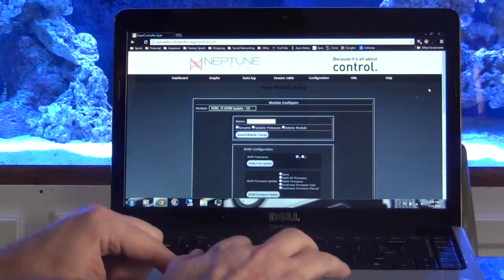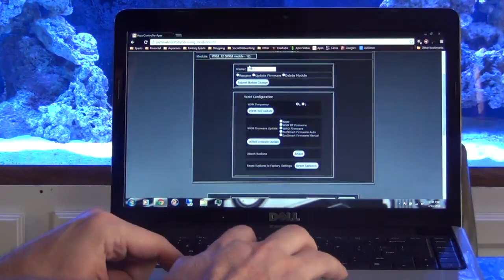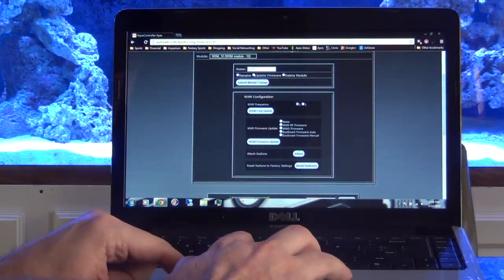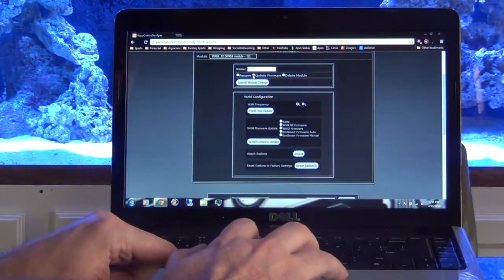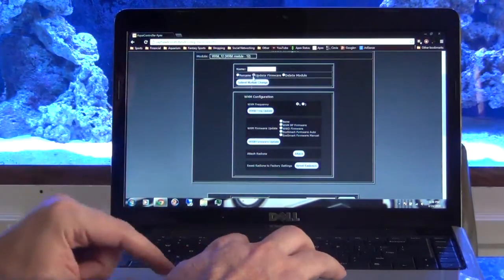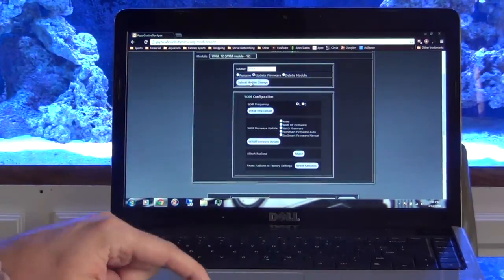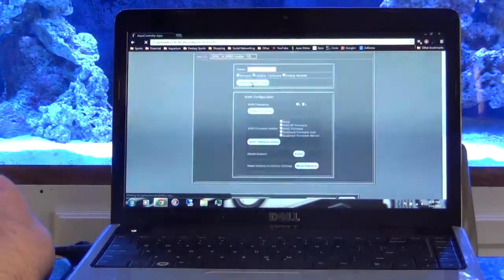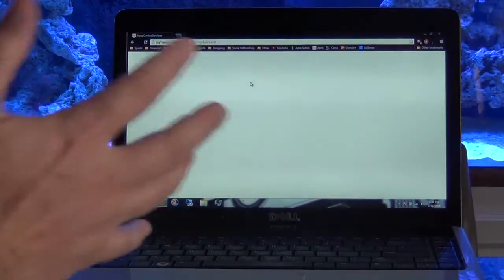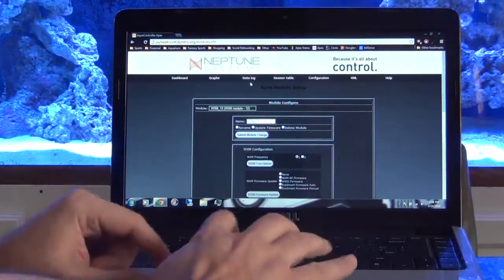This comes up, and first thing you've got to do is you've got to update your firmware. So you want to select Update Firmware and then select Submit Module Change. Screen will go white for a second and then it comes right back.